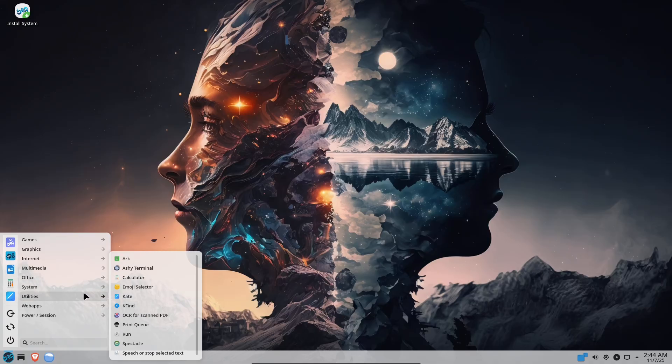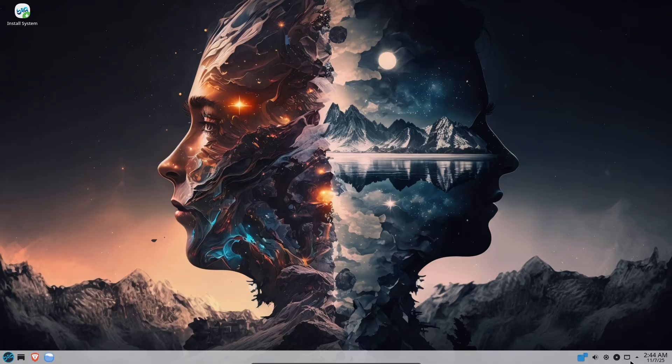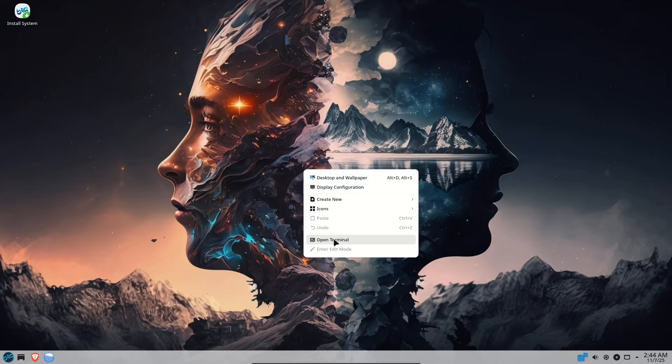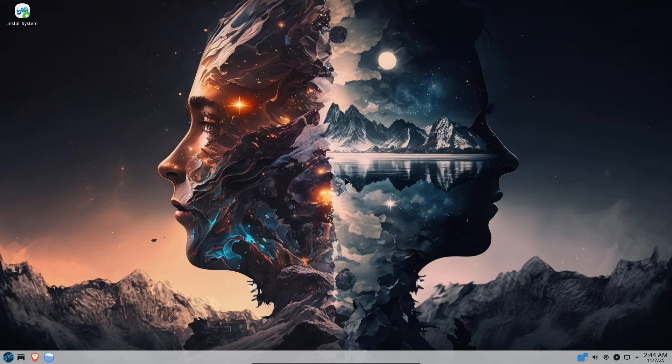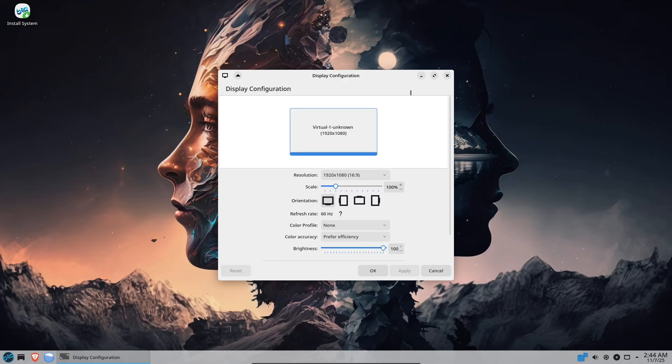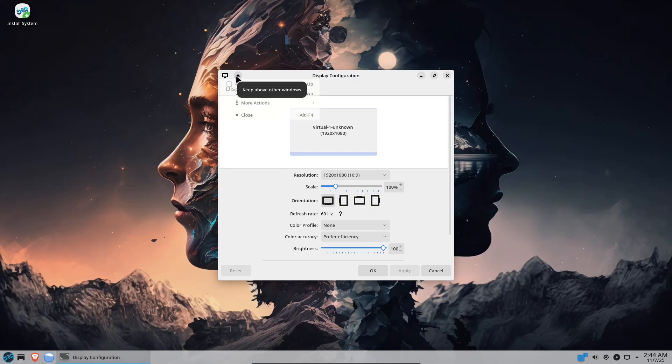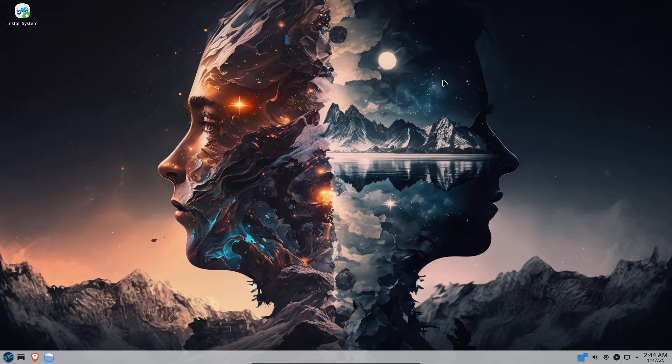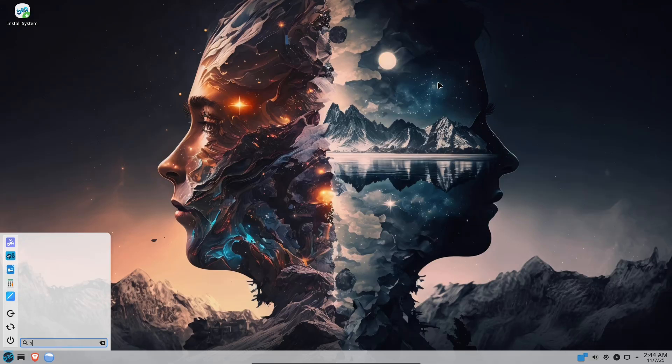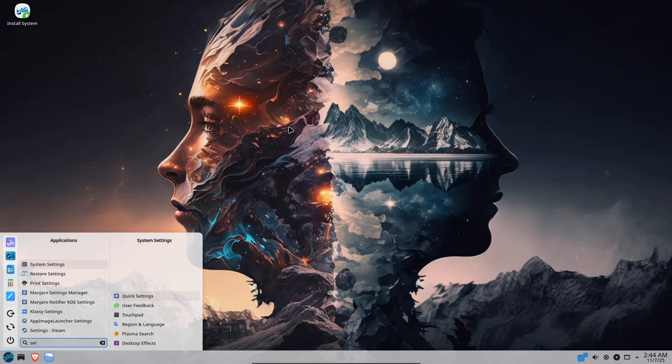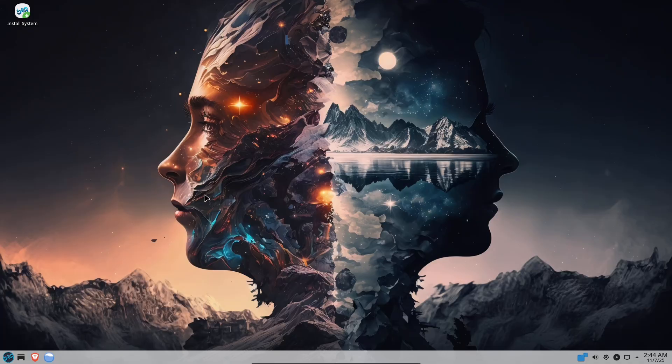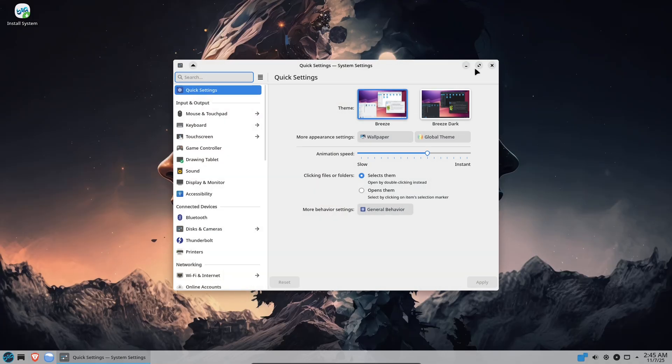With choices for layout and desktop style during setup, it's easy to get a Mac-like, GNOME-like, or traditional Plasma look without manual theming. Its focus on accessibility and gaming-friendly tools makes Big Linux a solid pick if you want beauty plus convenience.